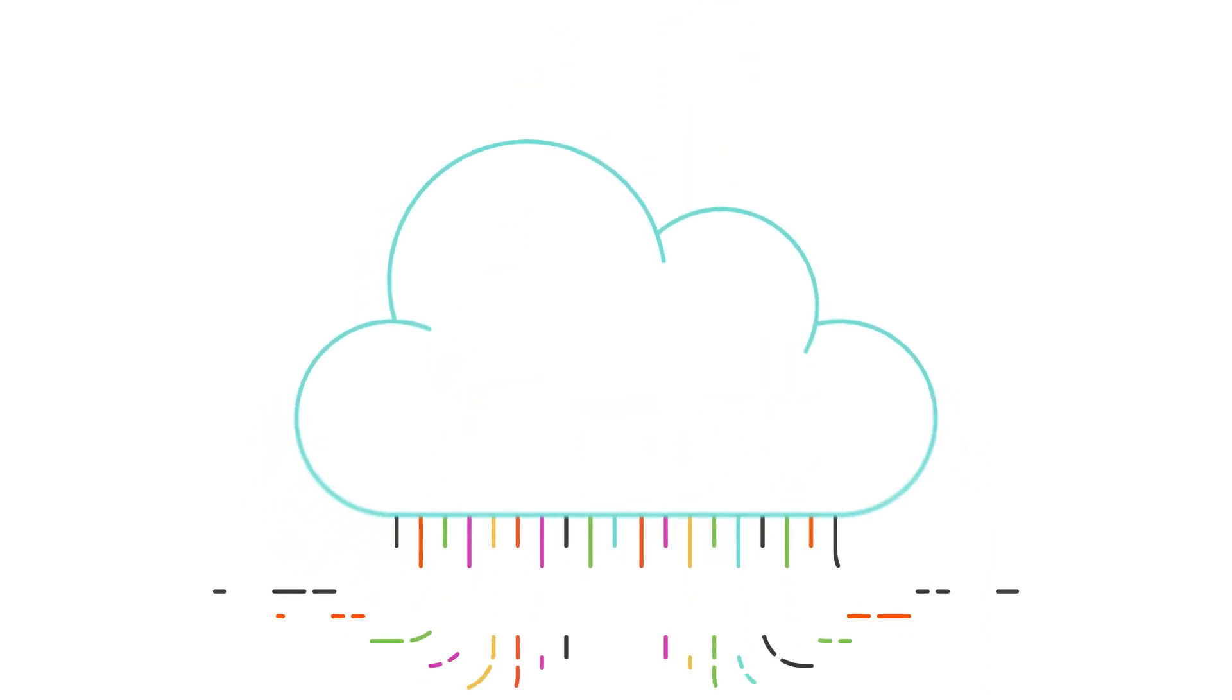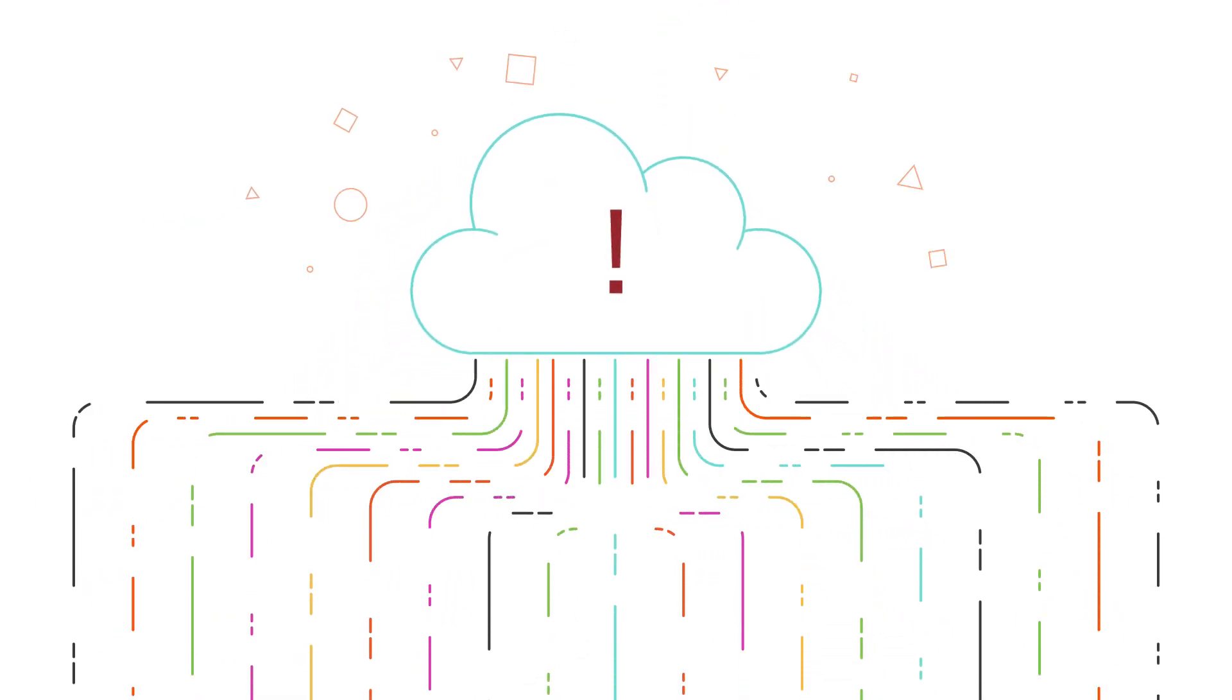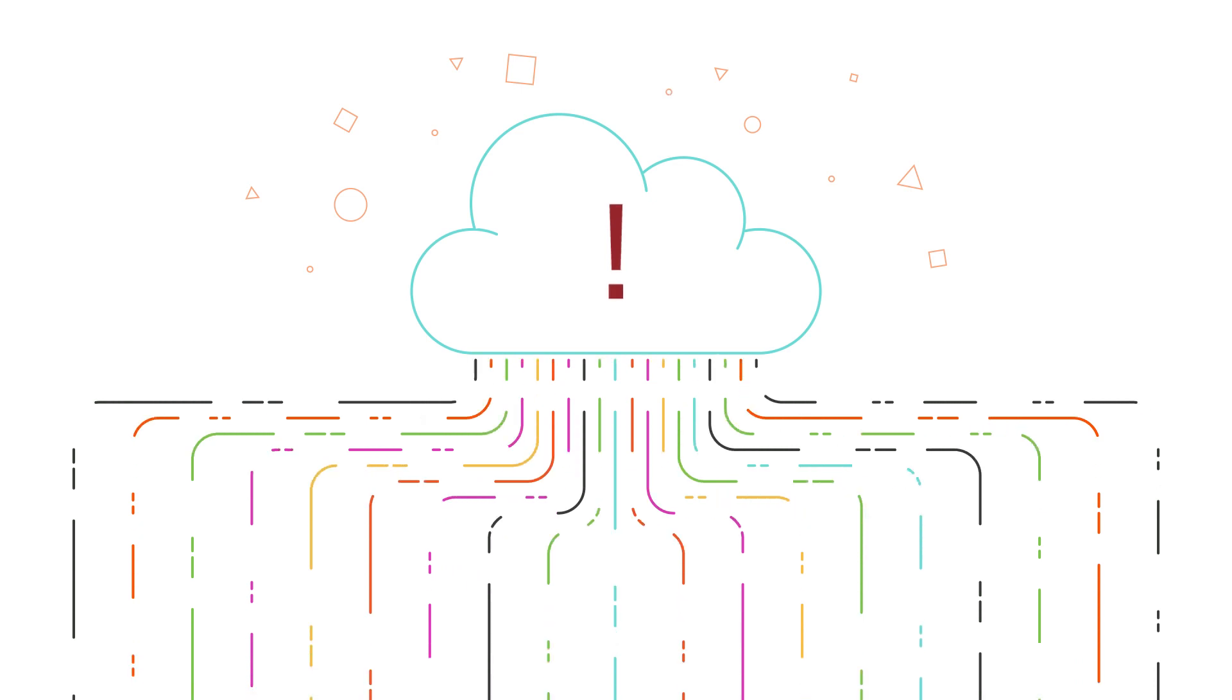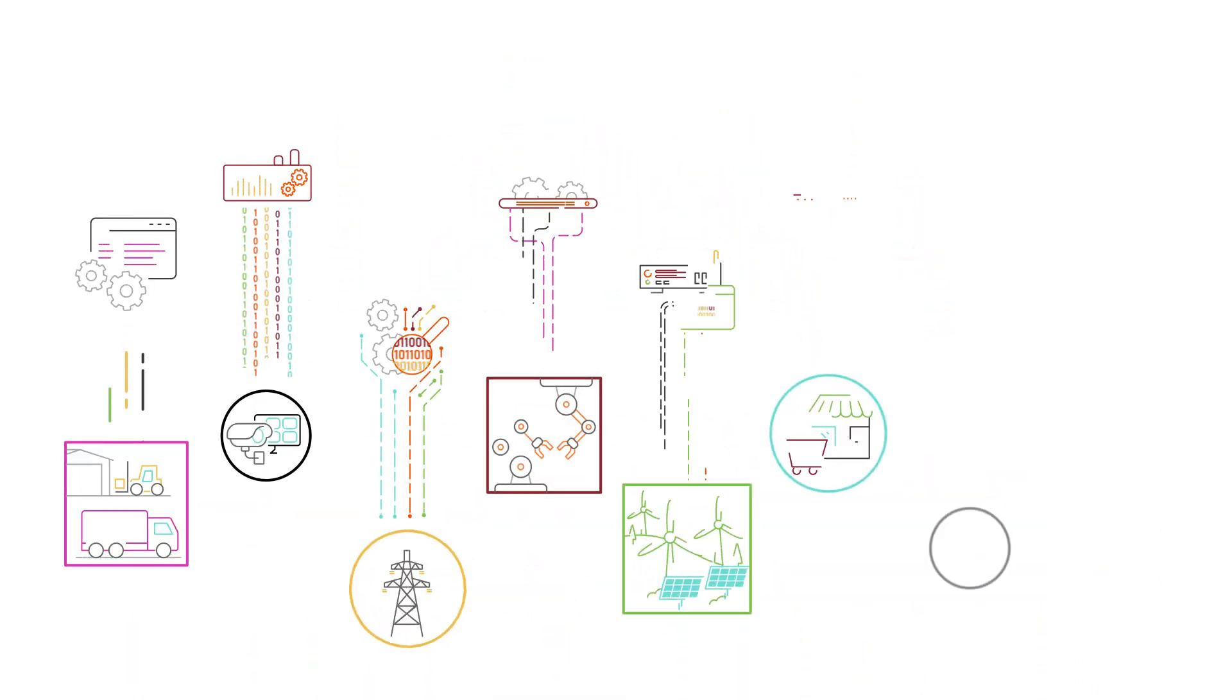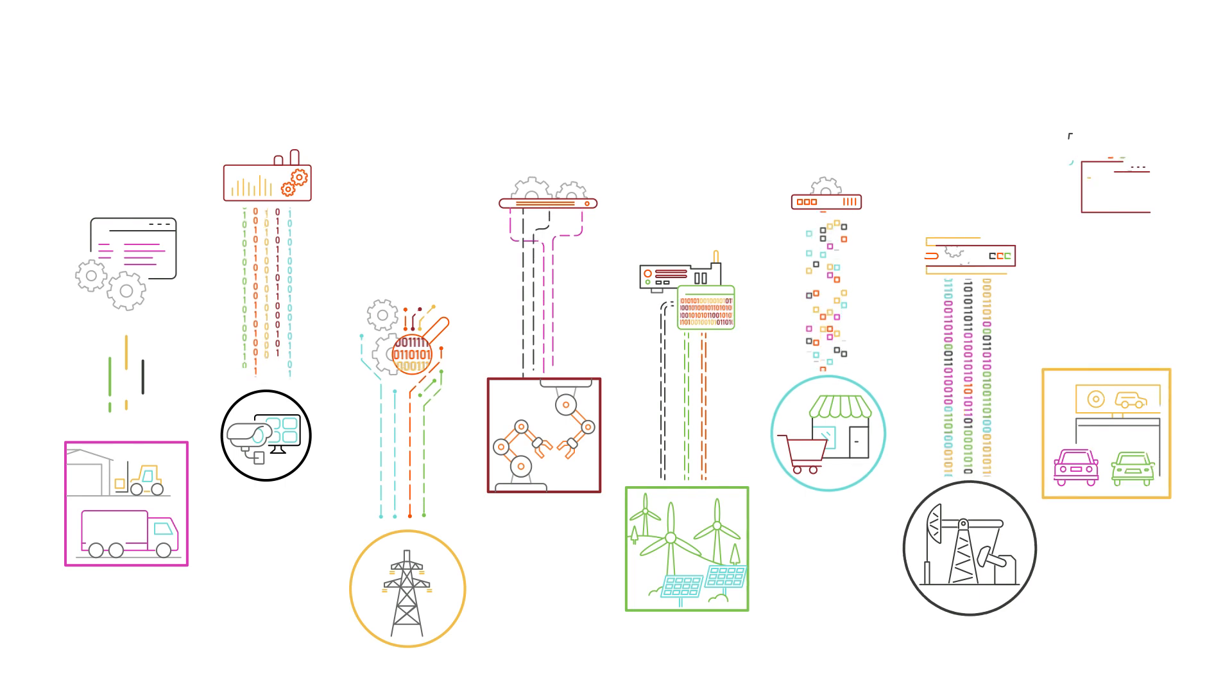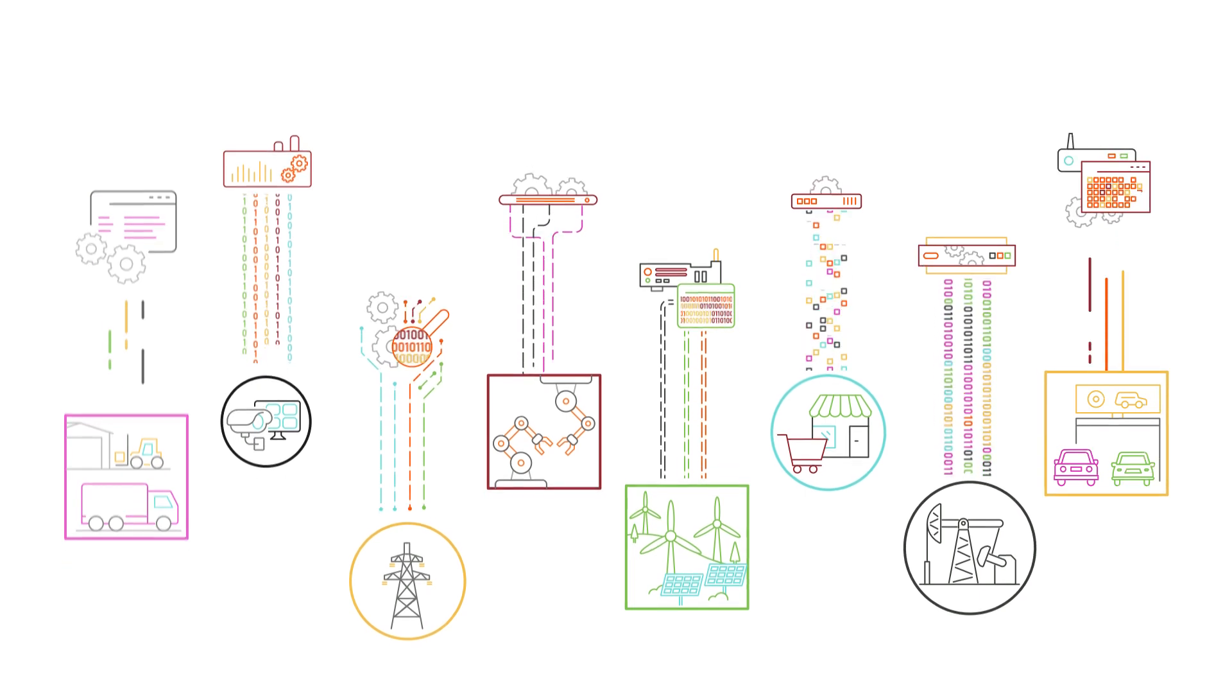However, moving these massive amounts of data to the cloud is impractical, given the operational cost. The only way to derive value from this data is by analyzing and processing it at the edge.